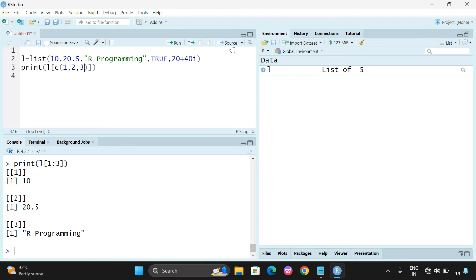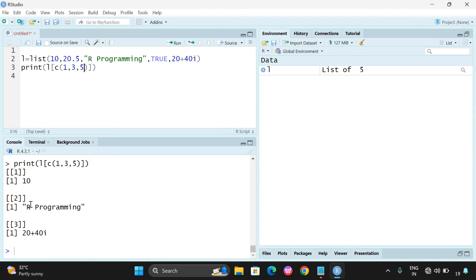For example, using C(1, 3, 5) will give you elements at positions 1, 3, and 5: 10, R programming, and 20+40i. All these operations we are performing on vectors can also be implemented on a list. The only difference is that a list supports multiple elements with different data types. All the indexing we have seen in our previous session applies here too — I will post the link in the description so you can follow that.